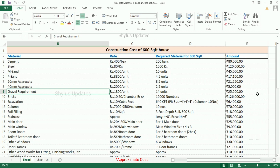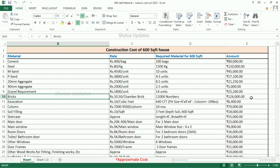The total amount for gravel is Rs. 25,200. Chamber bricks are Rs. 10.50 per brick. For a 600 square feet house, 12,000 bricks are required.